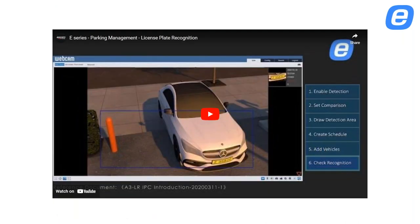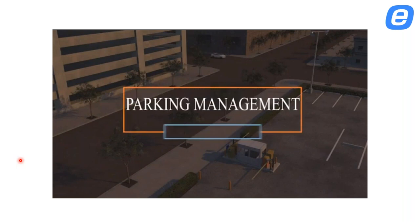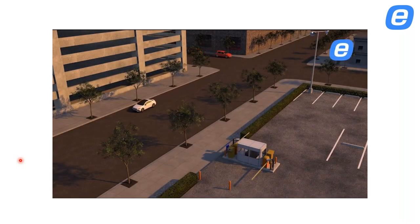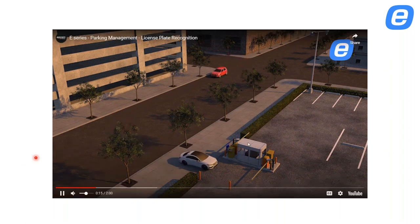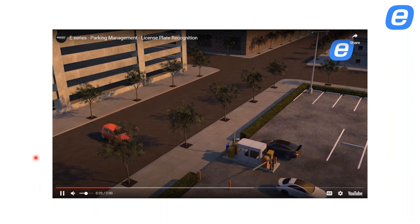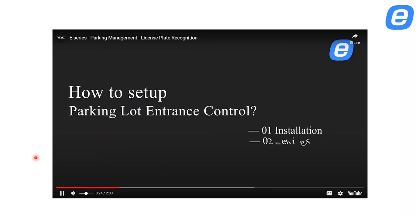Here is a short video showing how the parking management of the LPR works. You can see the car approaching the entrance — the camera recognizes the plate and the barrier opens. The same applies for exiting — it recognizes the plate and the barrier opens.